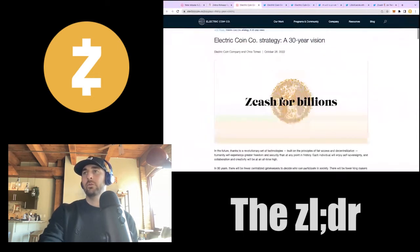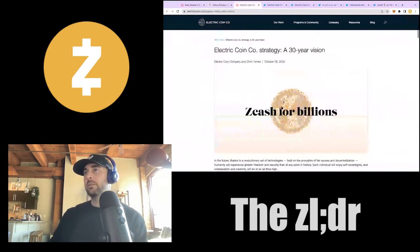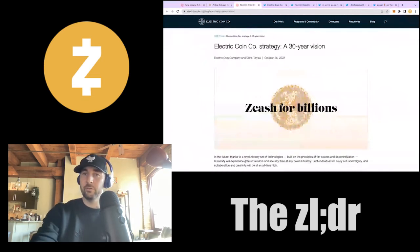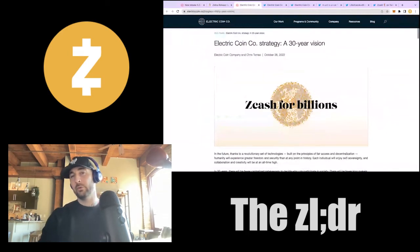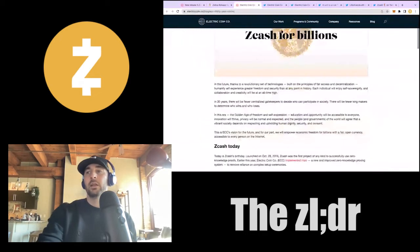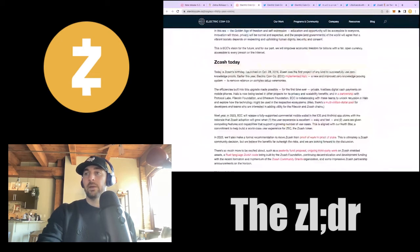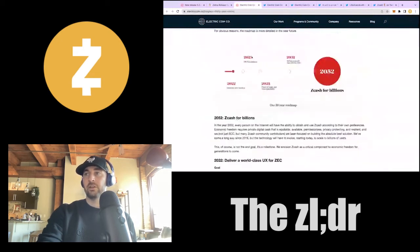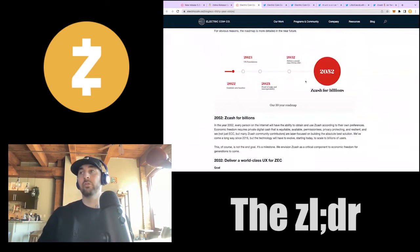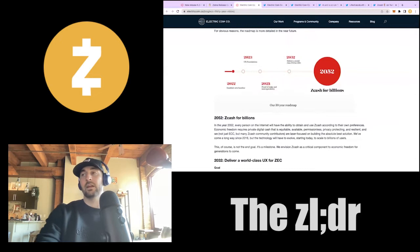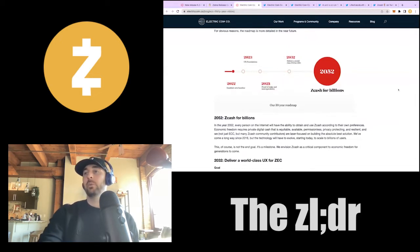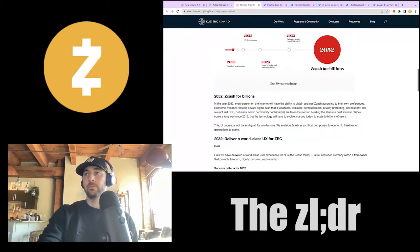ECC dropped its 30-year vision — a relatively long blog that covers what Zcash is today. It was released on Zcash's sixth birthday, as a review from Zcash's inception up to that point. The 30-year plan has a roadmap based on establishing new baseline UX foundations, proof of stake, and interoperability by 2025, with world-class UX delivered to consumers by 2032, and then getting that UX and Zcash accessibility to billions of people.